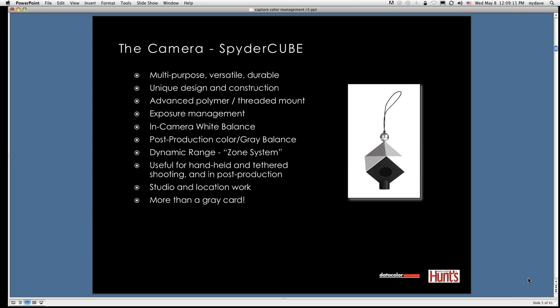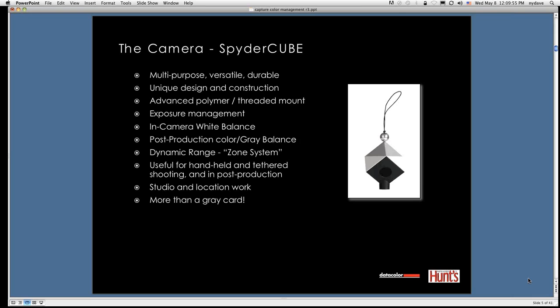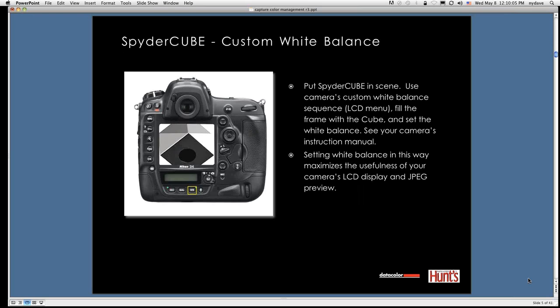Now, let's talk about the camera and the spider cube. The spider cube, some people go, in fact, I was at Texas Photo School last week, and I got asked an interesting question. Is that like a gray card? And I said, well, it has gray card as an ancestor, perhaps. But it's not a gray card. It's much more. It's a unique design and has unique construction. It's made of an advanced polymer. You can't break it. You can't bend it. If you scratch it, it doesn't affect the color. And it's a tool, really, for color management and exposure management. It can be used for in-camera white balance, which I'll show you in a minute. It can be used in post-production cover management for gray balance. It can help you with your dynamic range, a.k.a. like the zone system. It's useful for handheld and tethered shooting, studio and location work. So it's much more than a gray card.